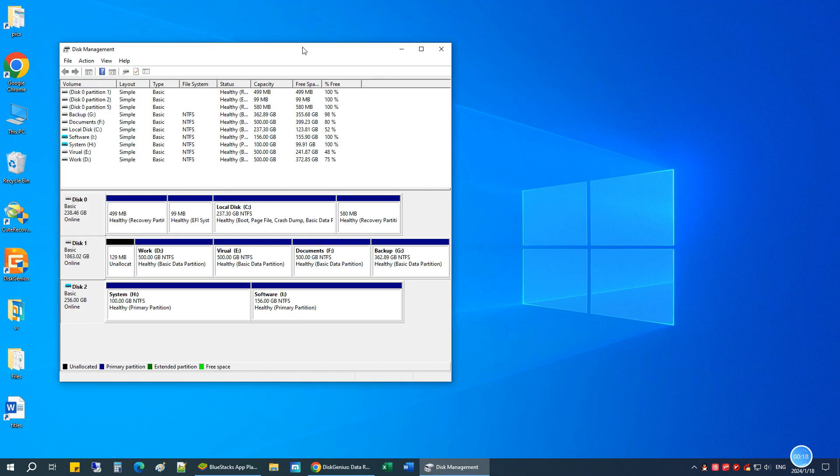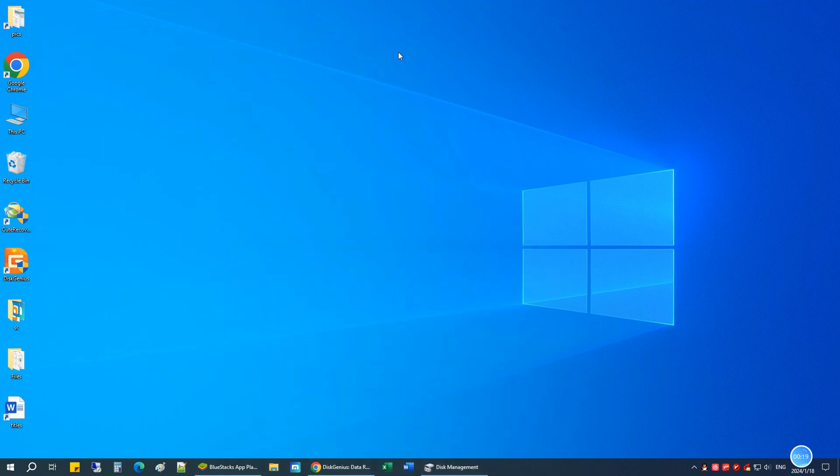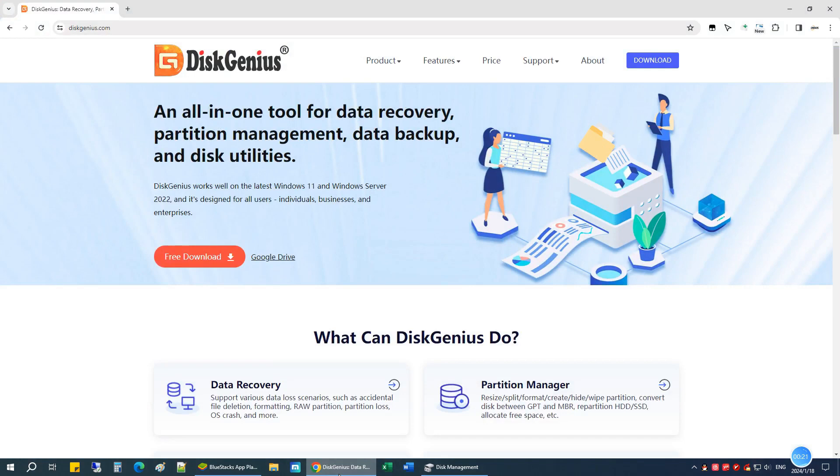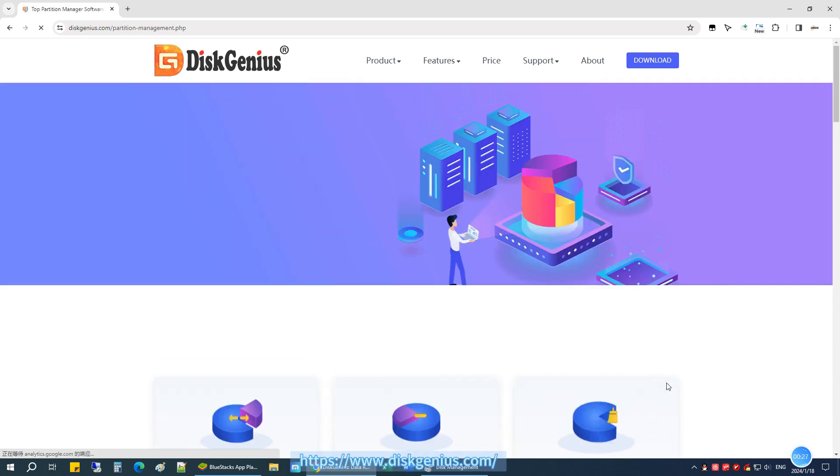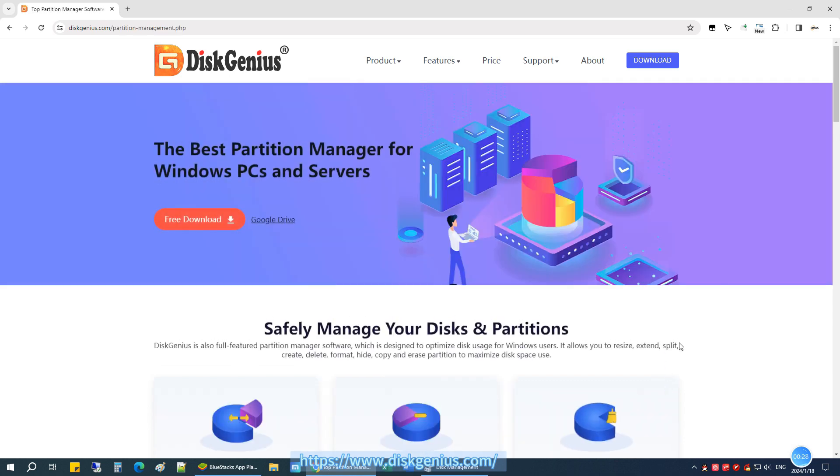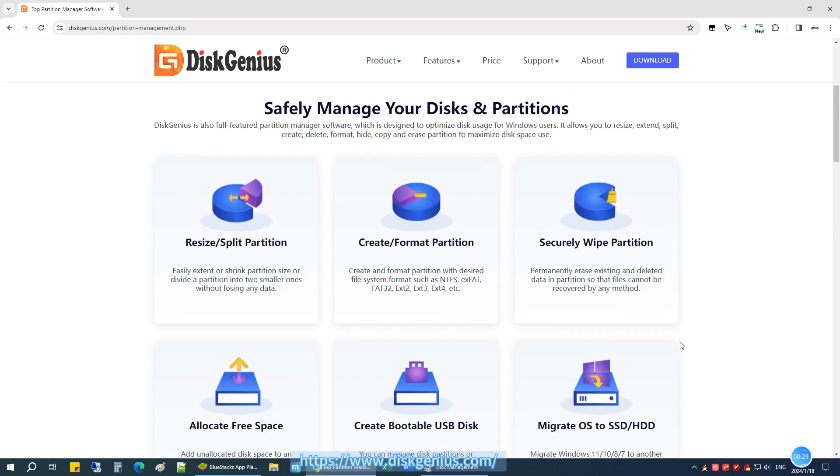To perform the MBR to GPT conversion, we need to use a tool called Disk Genius. The free edition can convert a disk from MBR to GPT or GPT to MBR without losing any data.